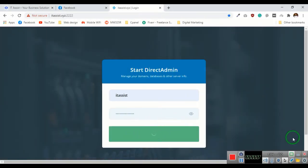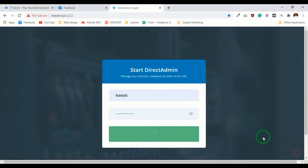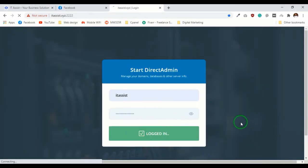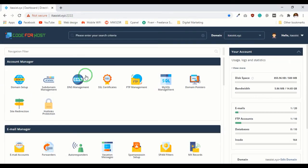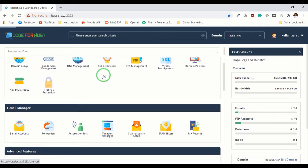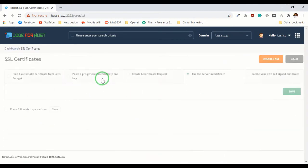First, log in to your Direct Admin control panel. I will install an SSL certificate first.